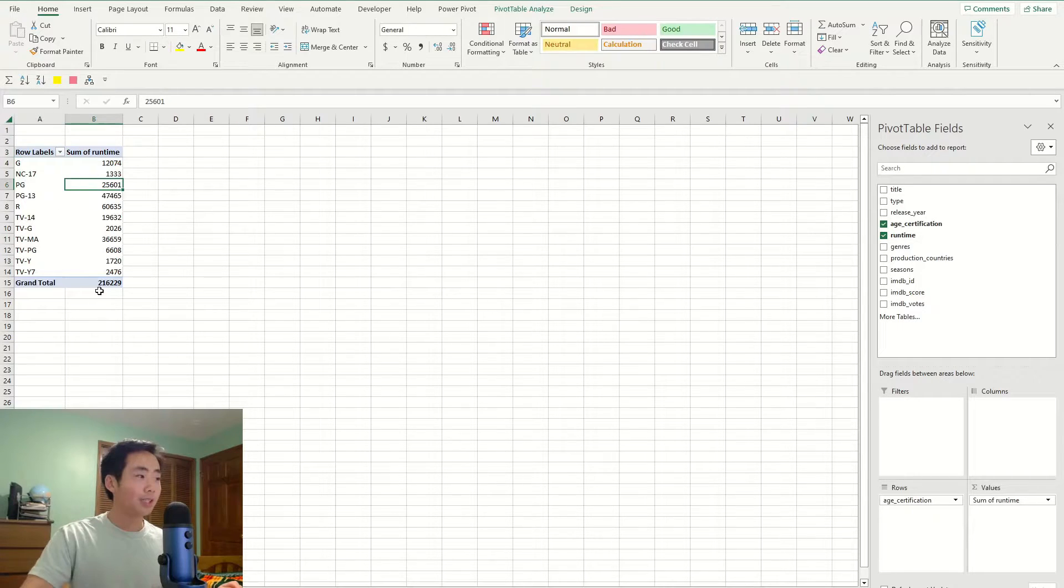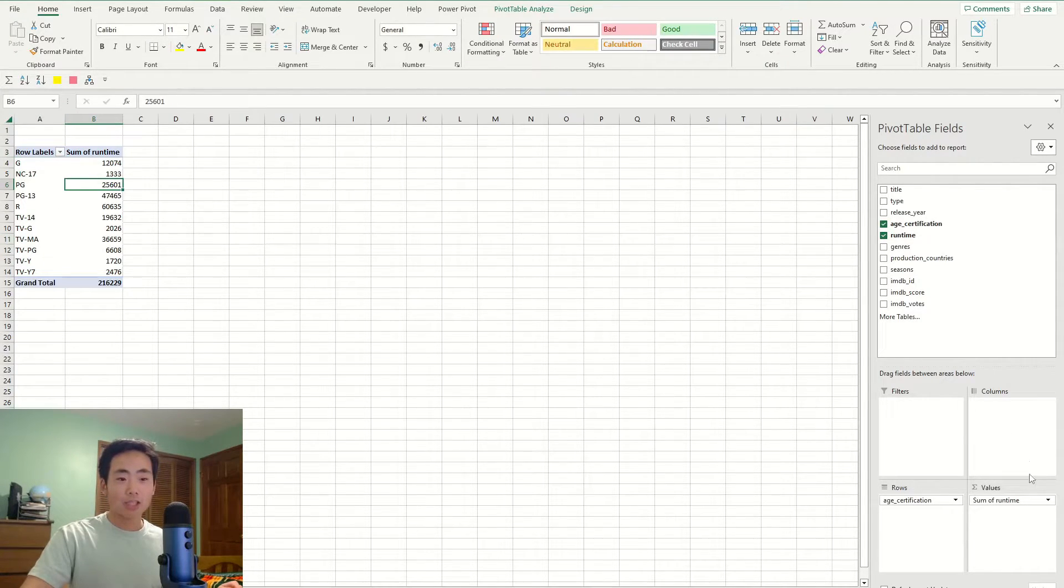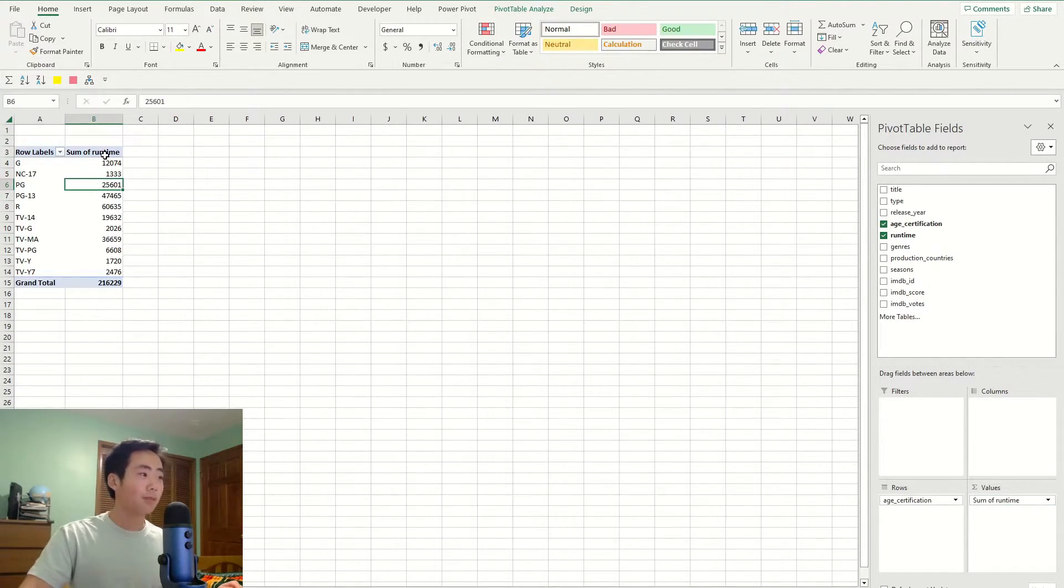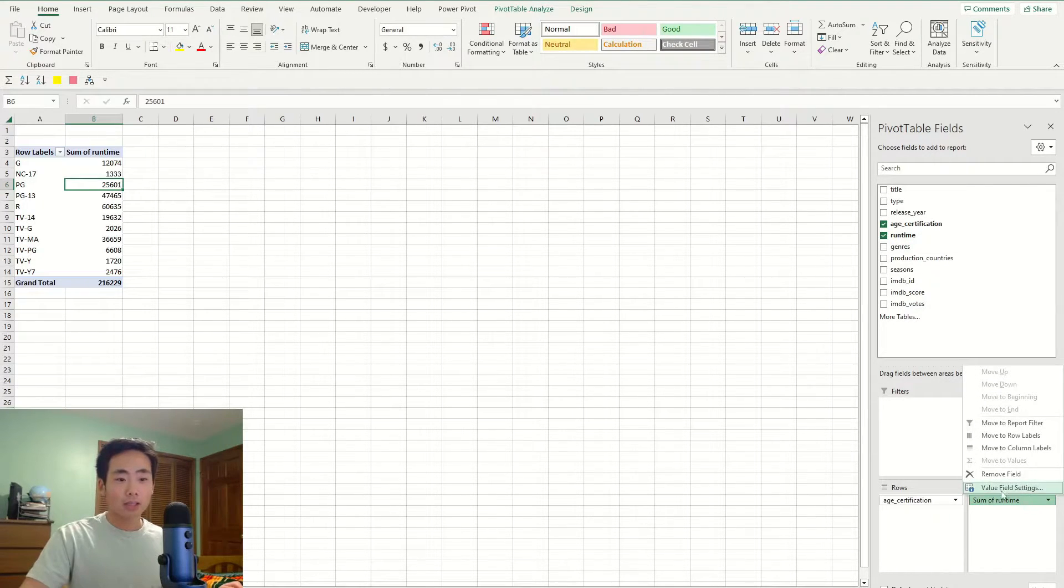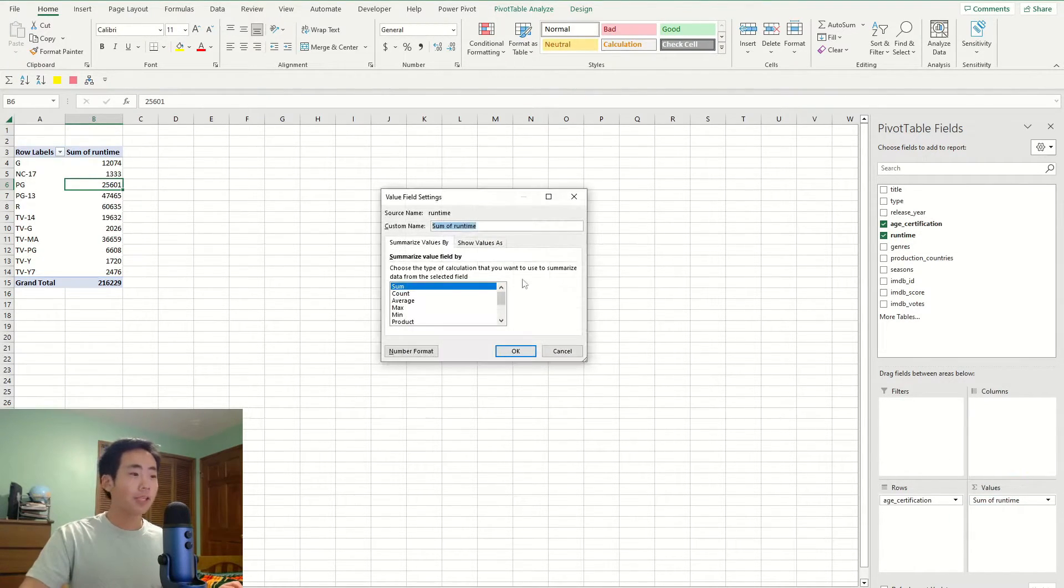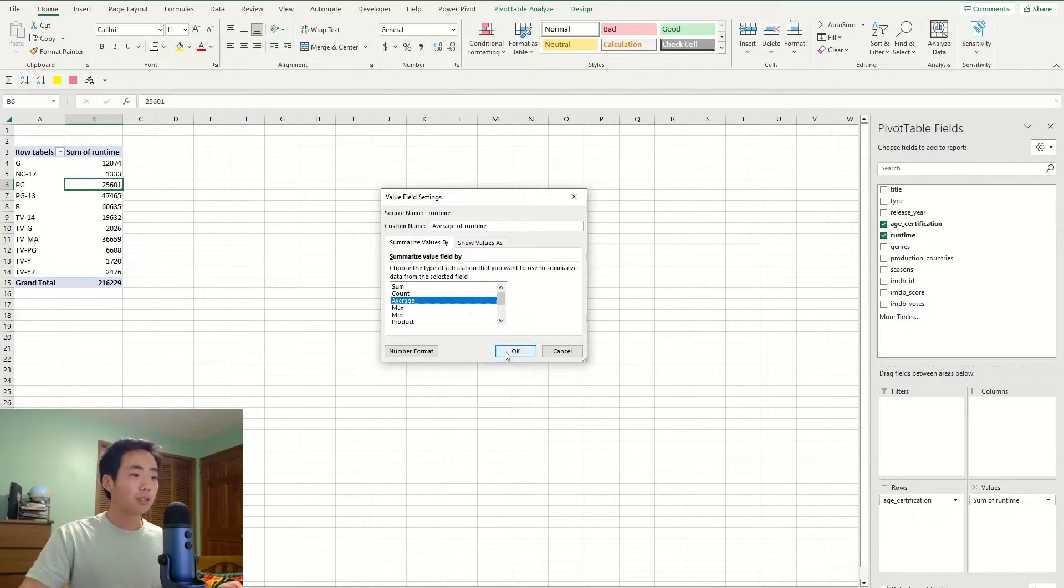I'm going to be dragging the age certification column into rows and then runtime into the values box. And then you see this pivot table now, and I'm going to change it. I don't want the sum of the runtimes. So I'm going to change to the average by clicking the drop down arrow, go into value field settings, click on average, then okay.